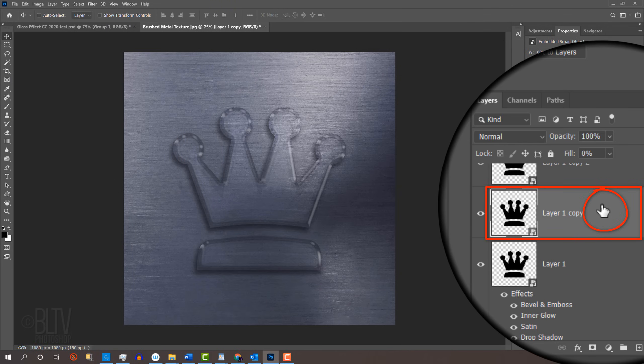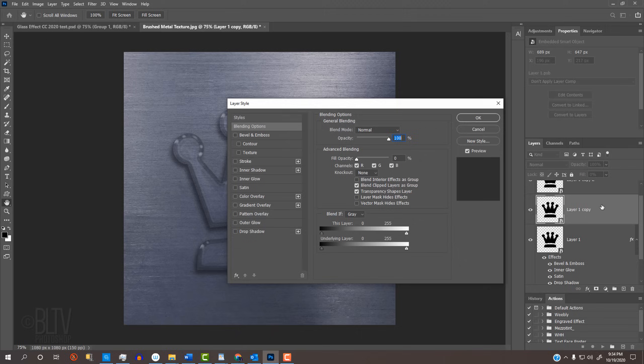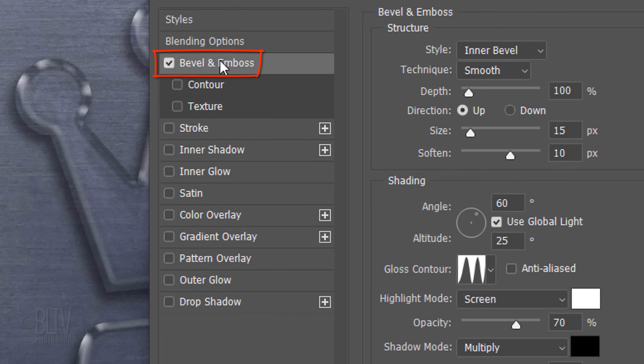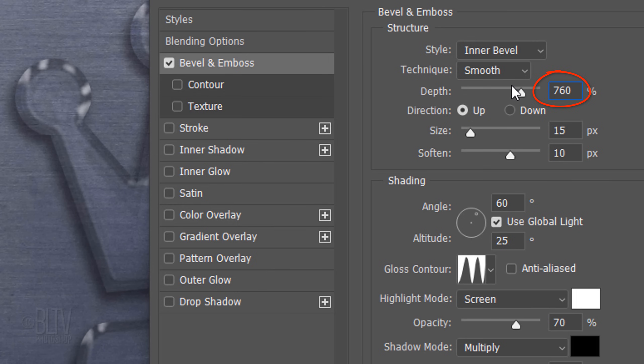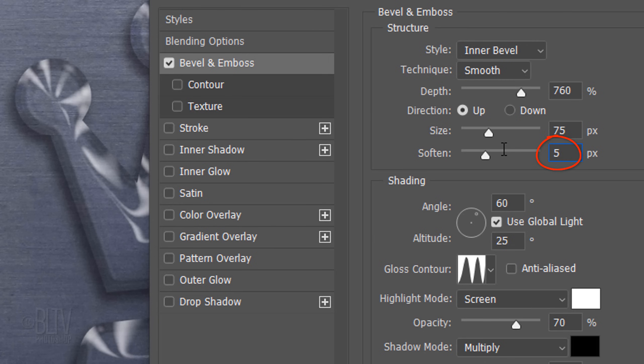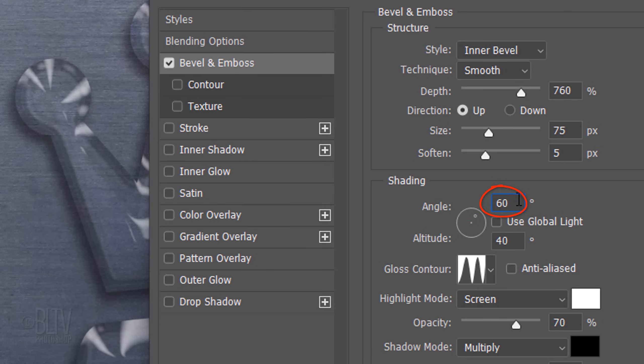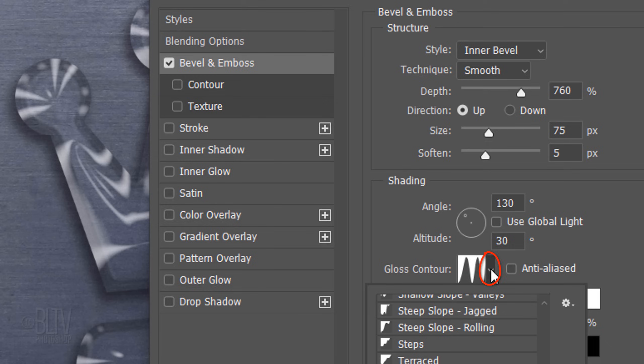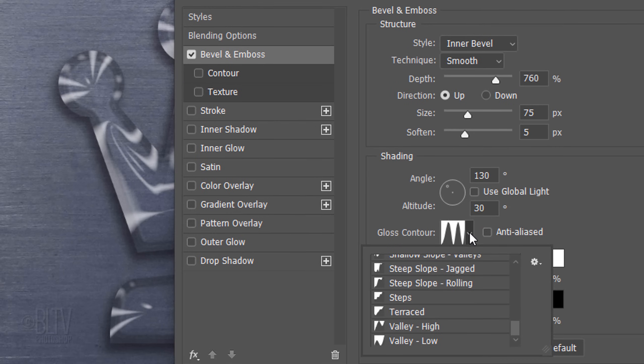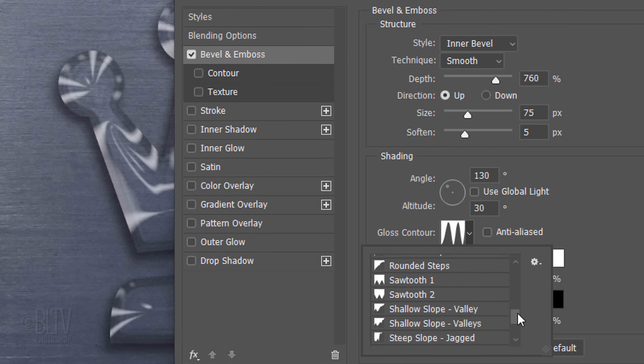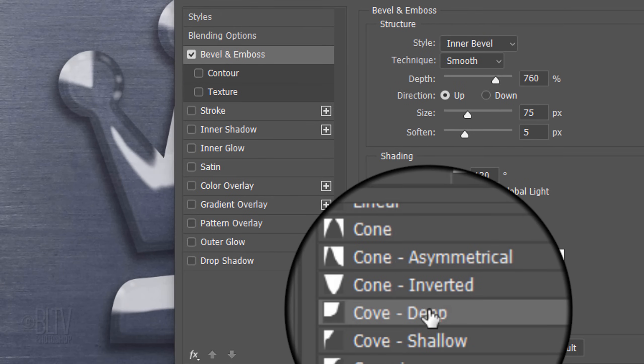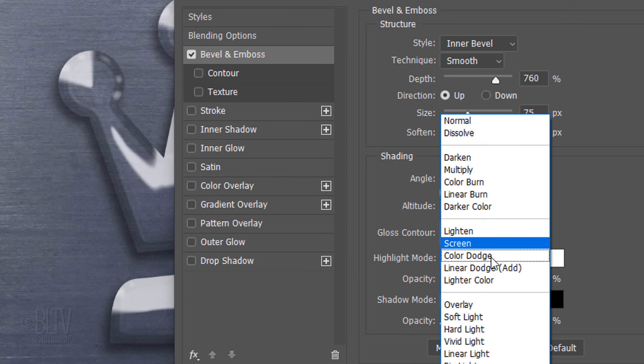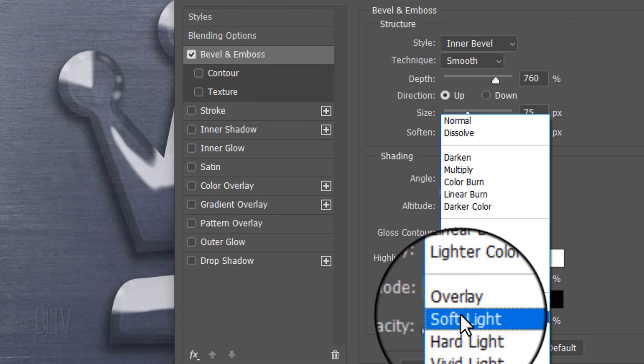Double-Click the Shape in the Middle to open its Layer Style window. Click Bevel and Emboss. The Style is Inner Bevel and the Technique is Smooth. The Depth is 760%. The Direction is Up, the Size is 75 pixels and the Soften is 5 pixels. Uncheck Global Light. The Angle is 130 degrees and the Altitude is 30 degrees. Open the Contour List and scroll to Cove Deep. The Blend Mode is Soft Light. The Color is White and the Opacity is 60%.